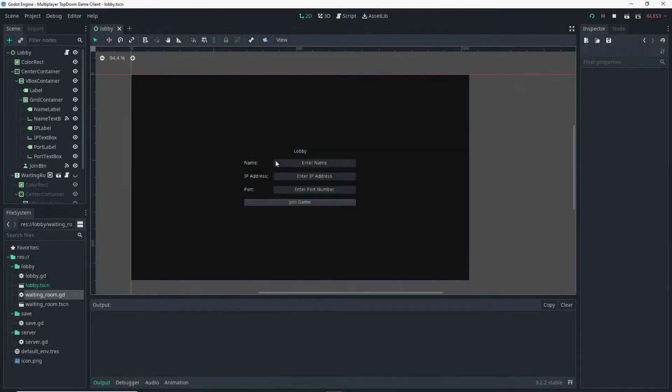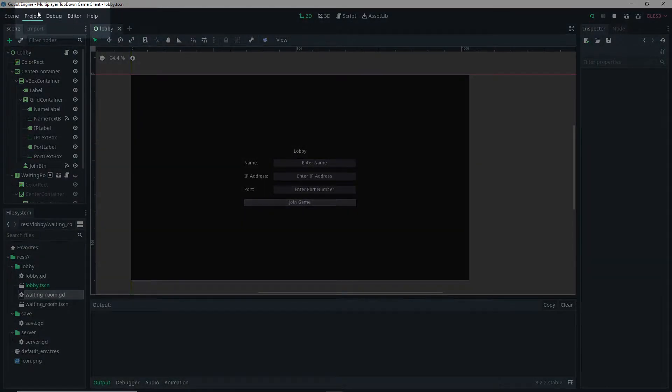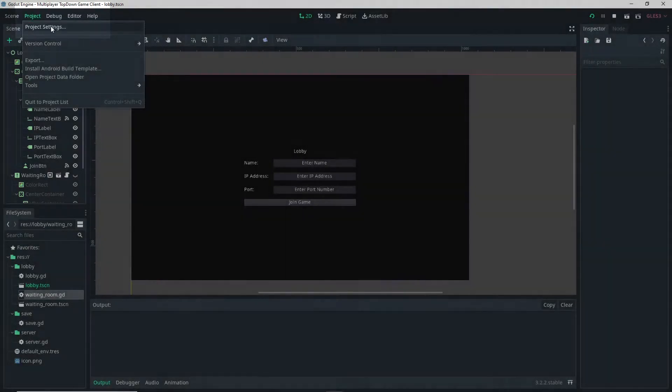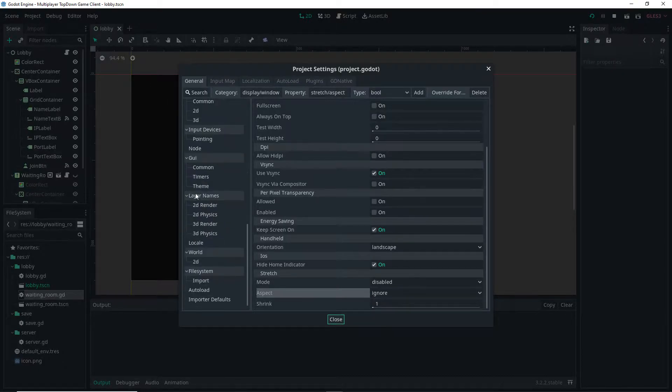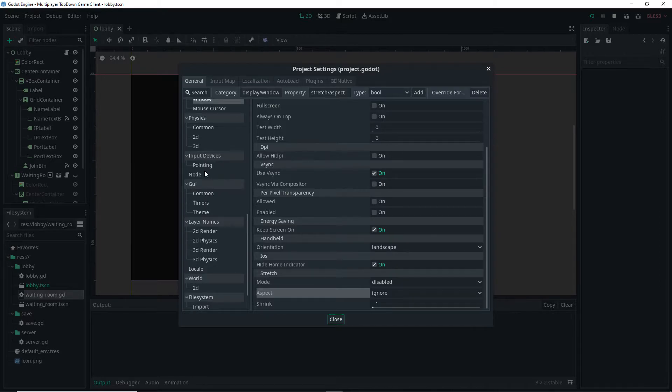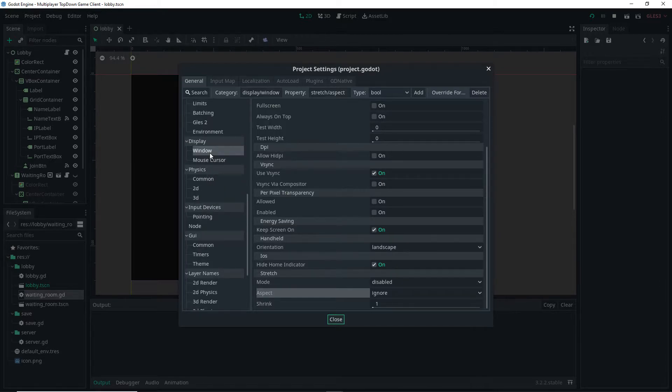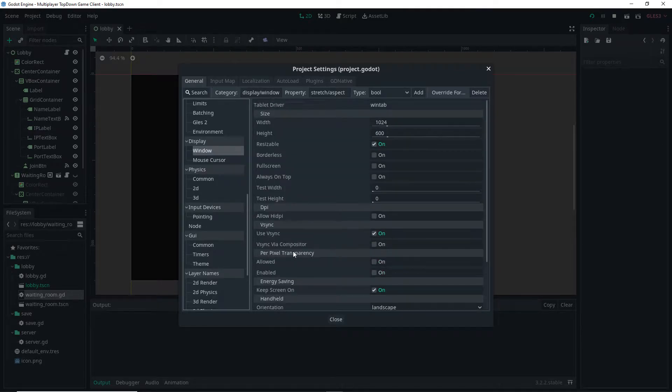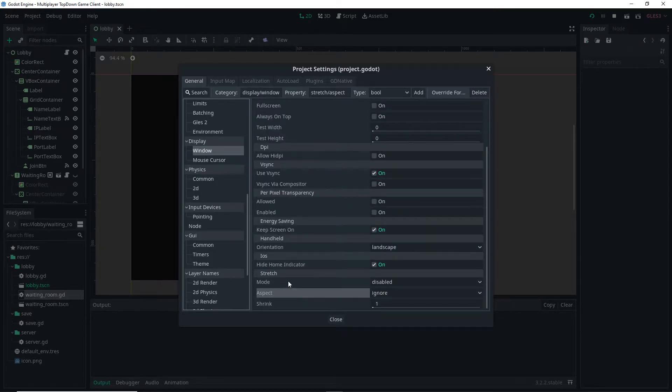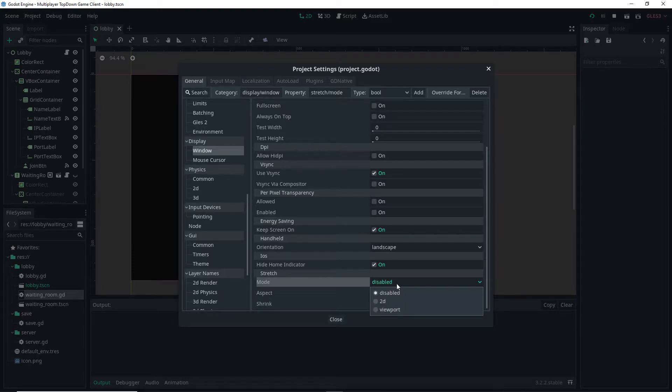Before we do anything, we want to go to Project, Project Settings and scroll down until we find the Window option. This option should be under Display. Then inside the window options there should be an option called Mode. We want to set the mode option to be 2D.